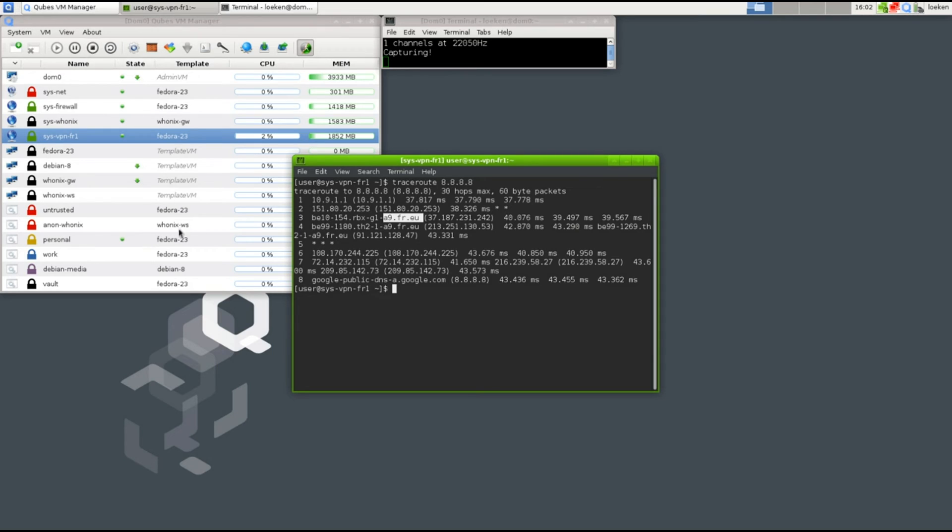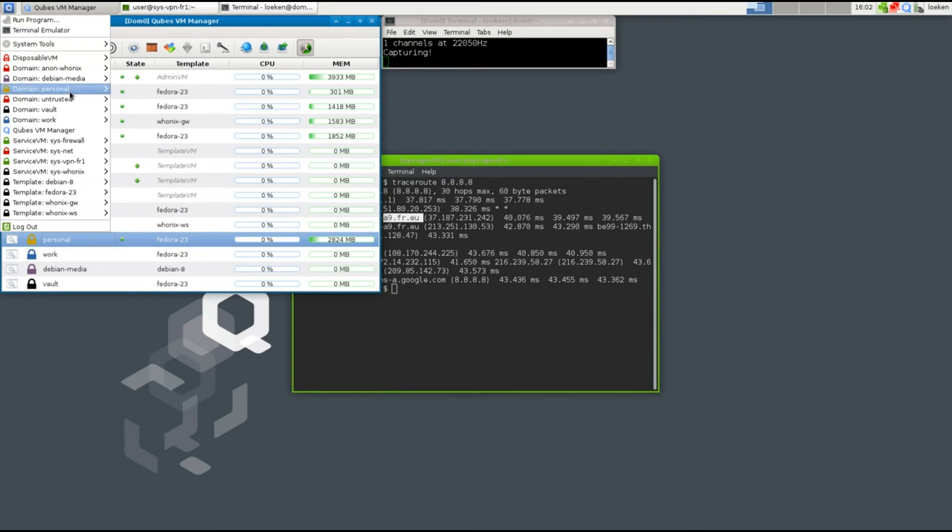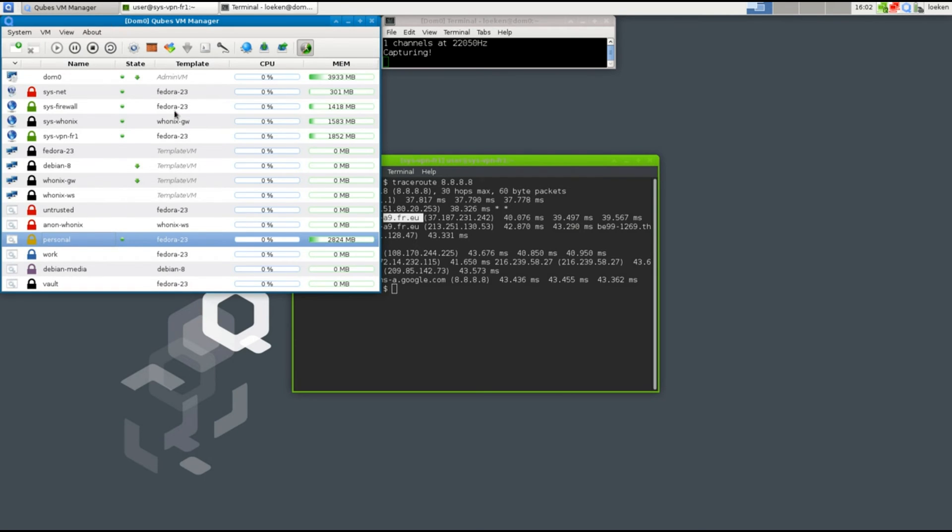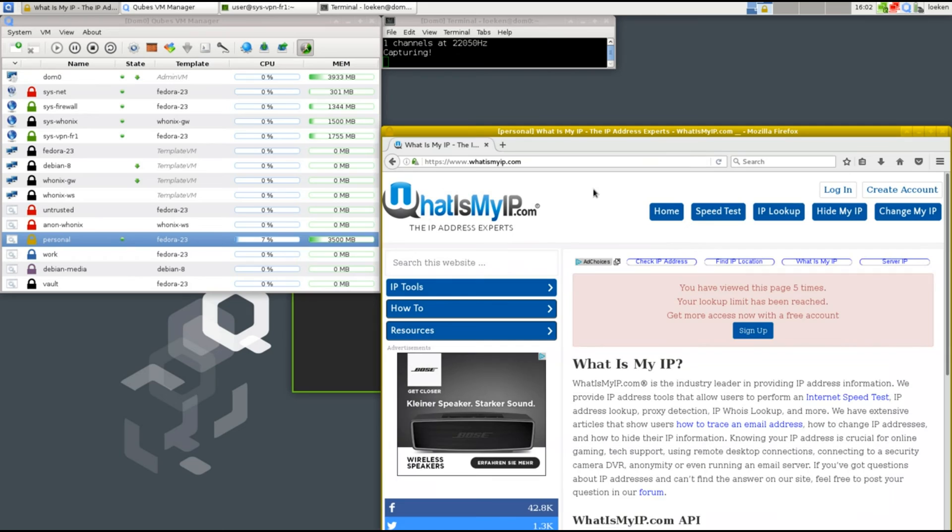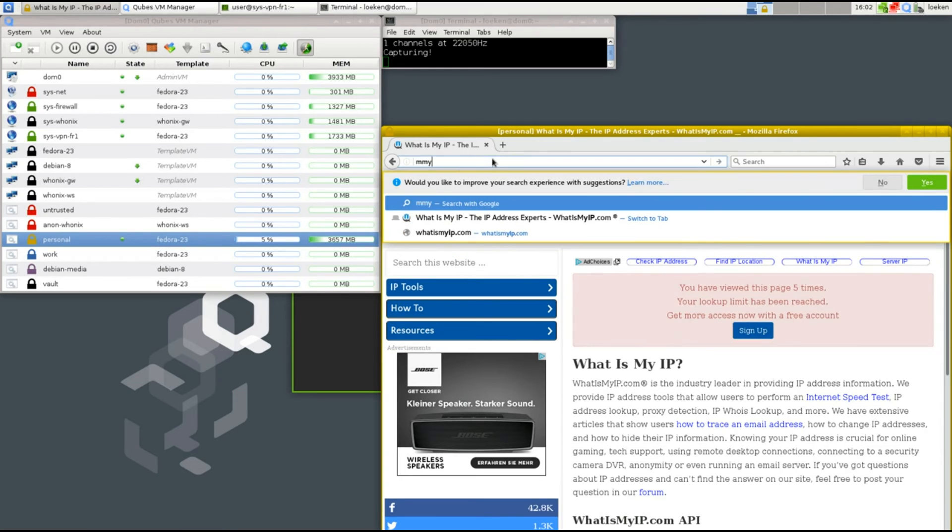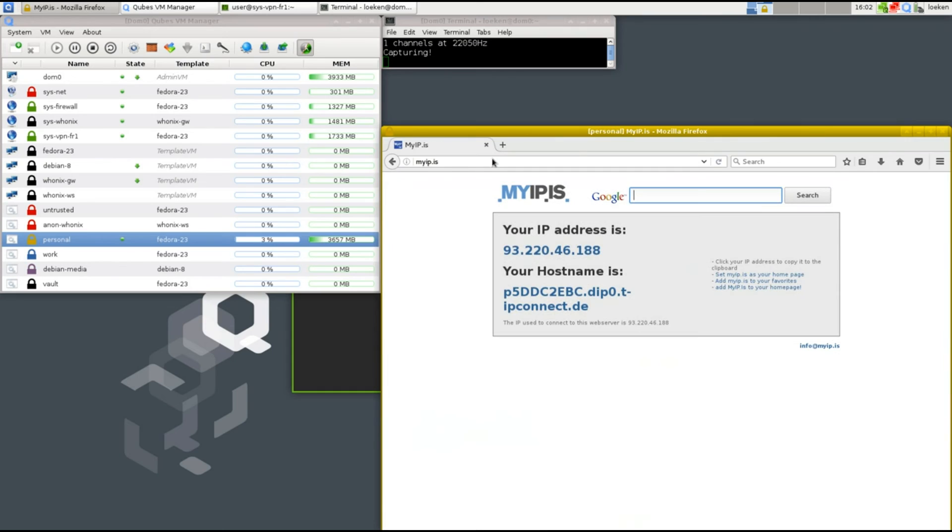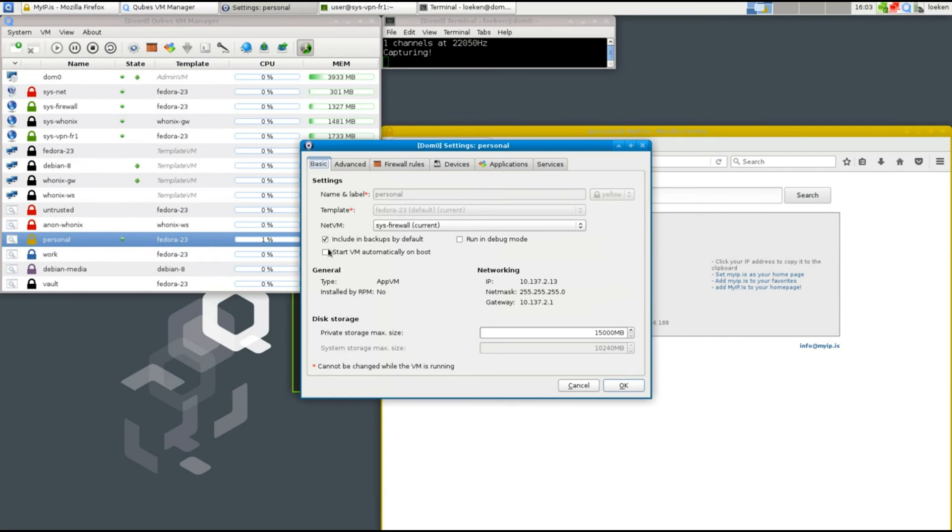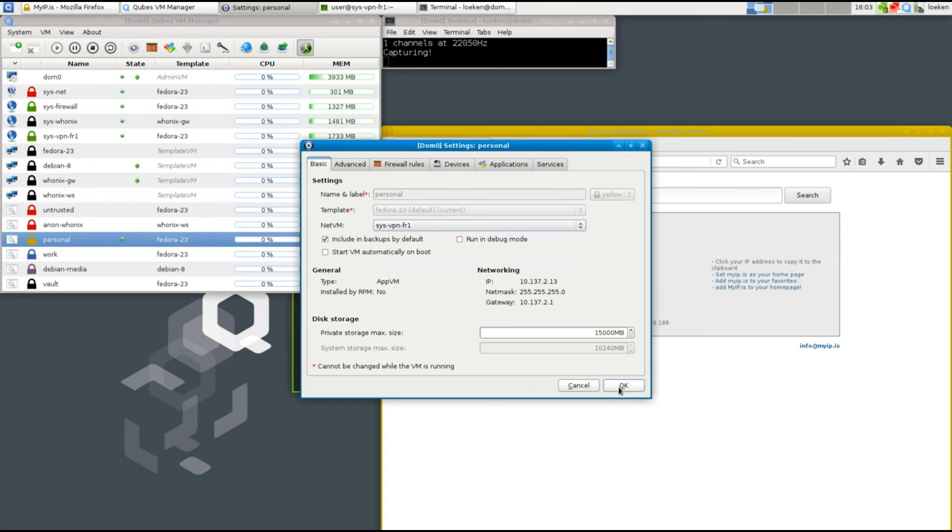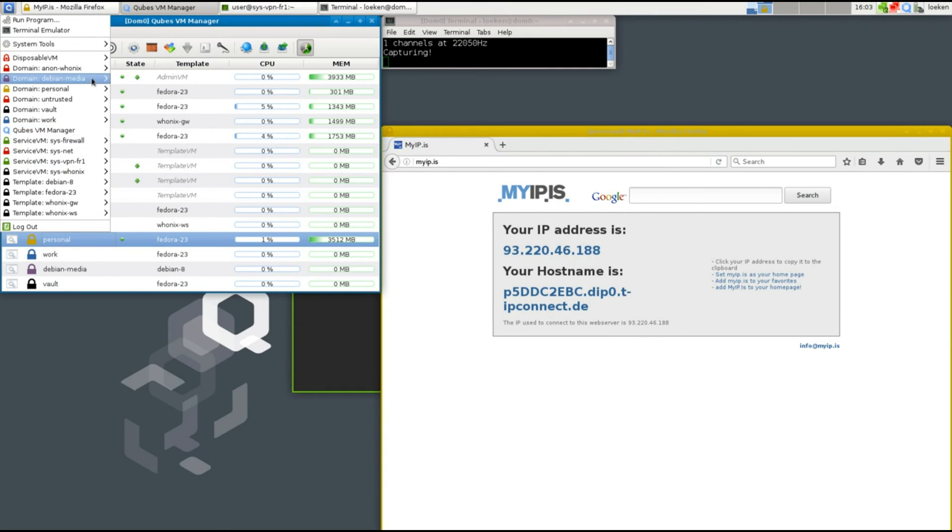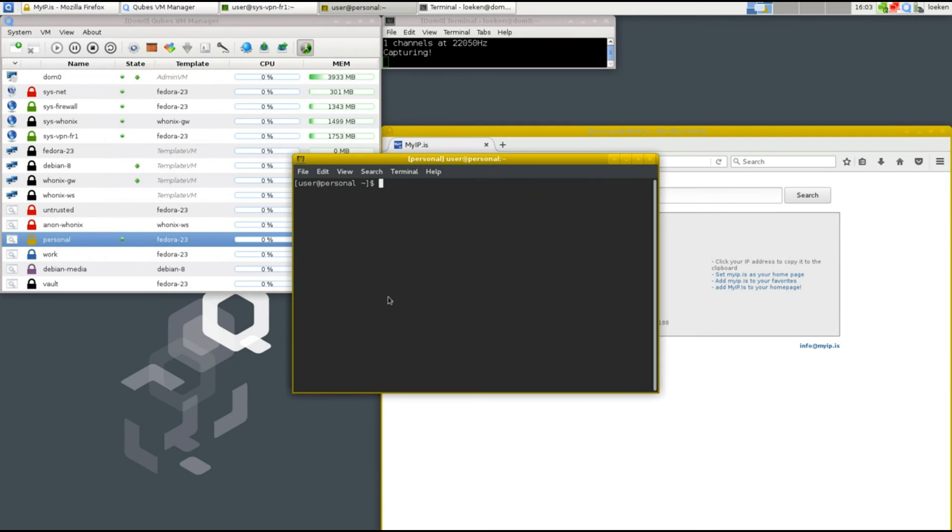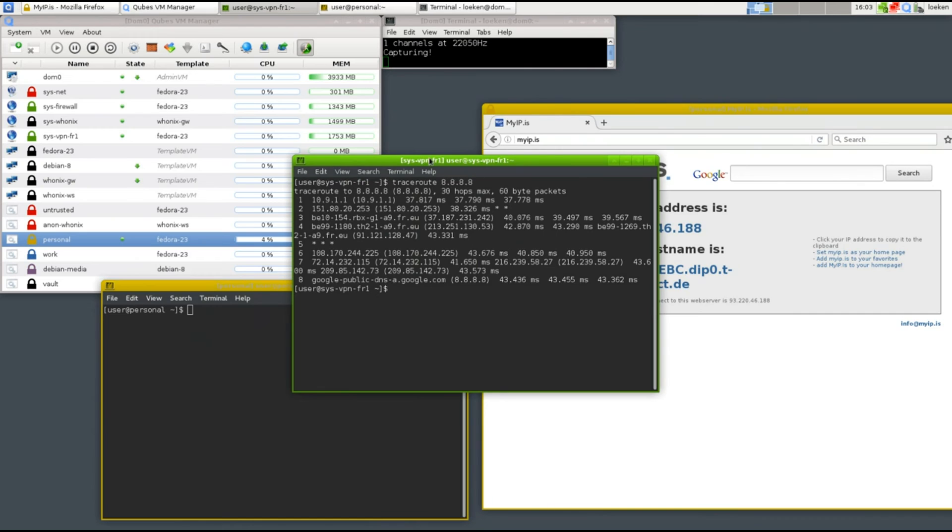For example, if we are in the personal VM and we open up a browser and go to whatismyip.com, then we have limits. Okay, let's just go to another site, MyIP. According to this website, we have a German IP address starting with 9.3, which is what's going on right now. What I can do now is go to the personal VM and change the net VM to be the sys-vpn. From now on, all the traffic that's being sent through our personal VM is being forwarded through our VPN VM.